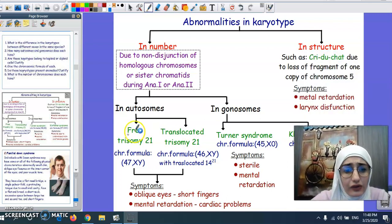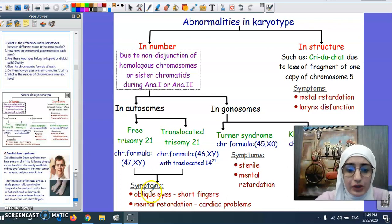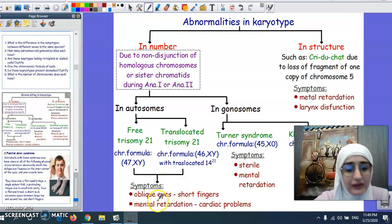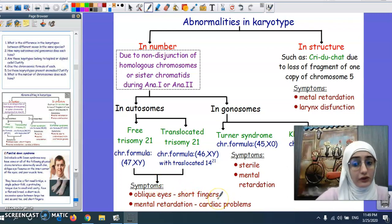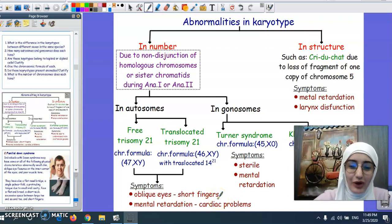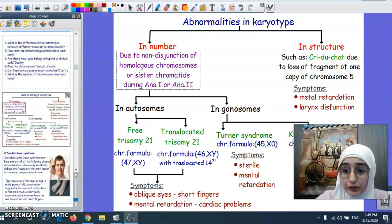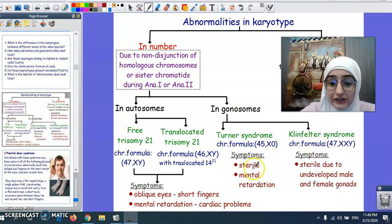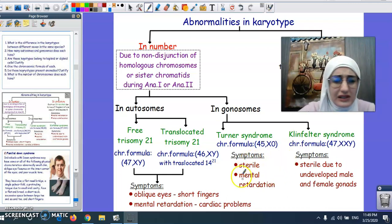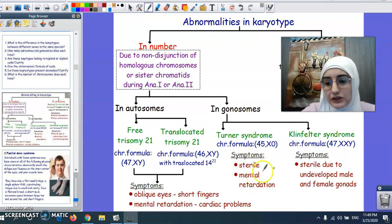The characteristics of persons with trisomy 21 or Down syndrome include oblique eyes, short fingers, mental retardation, and sometimes cardiac problems. For Turner syndrome, females are most likely sterile, may have mental retardation, and some die early at puberty.